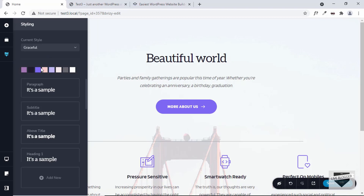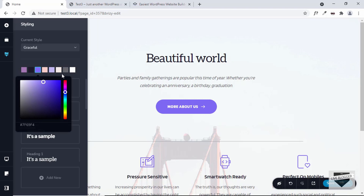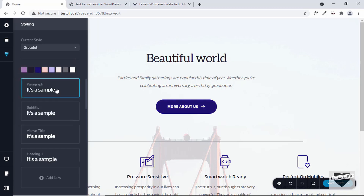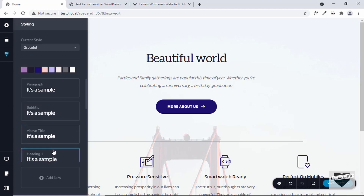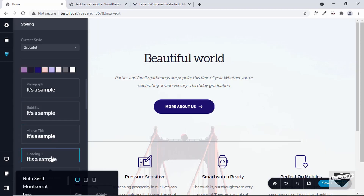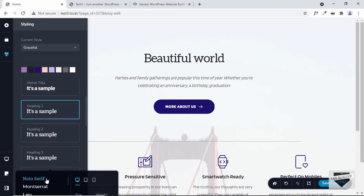You can select colors from here and change them — for example, this color is for the button, so you can change it to whatever you want. Then there are different typography settings like paragraph, subtitle, above title, heading one, and so on. You can select those and customize them, and whatever you change will affect those corresponding elements in the design.